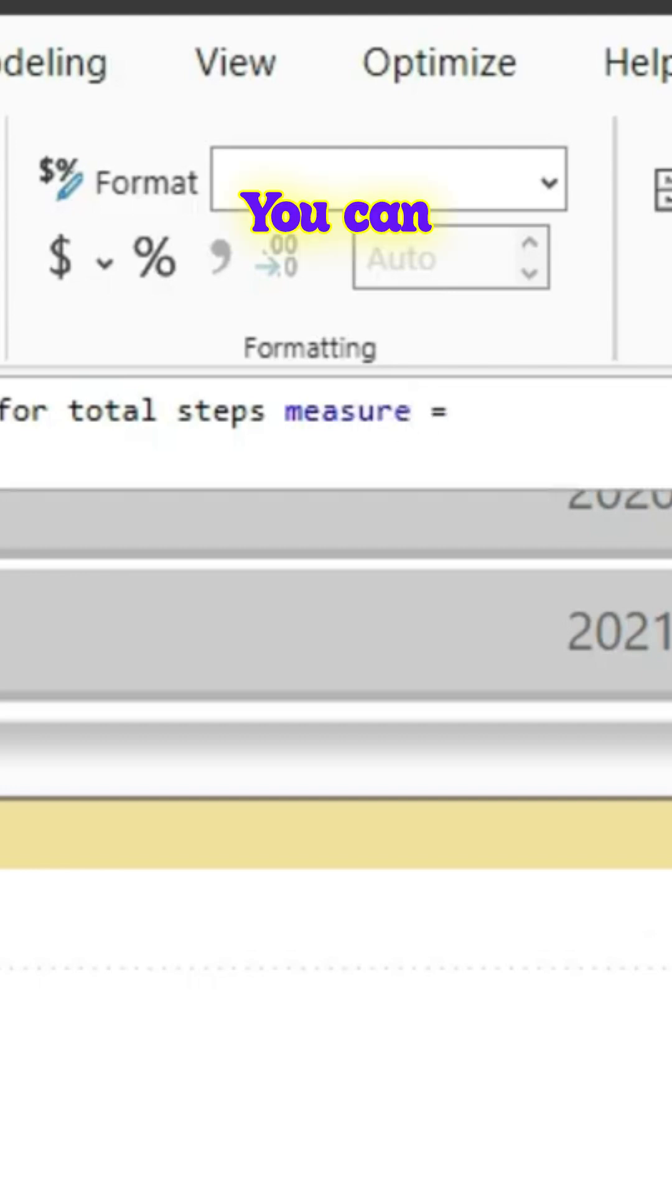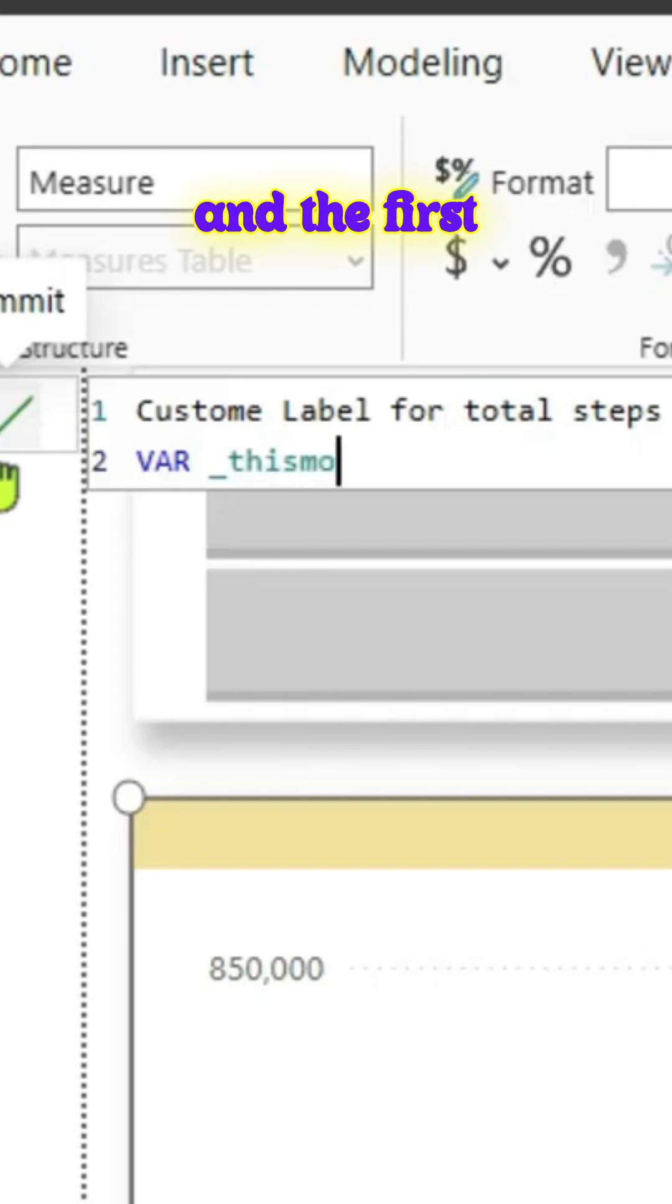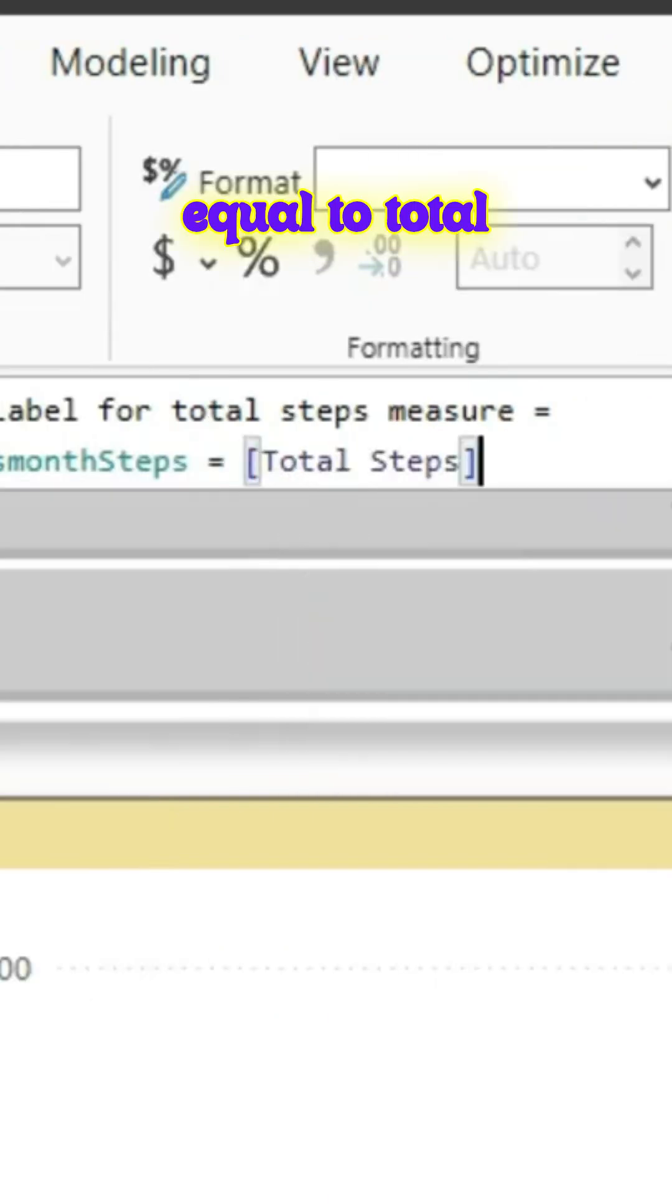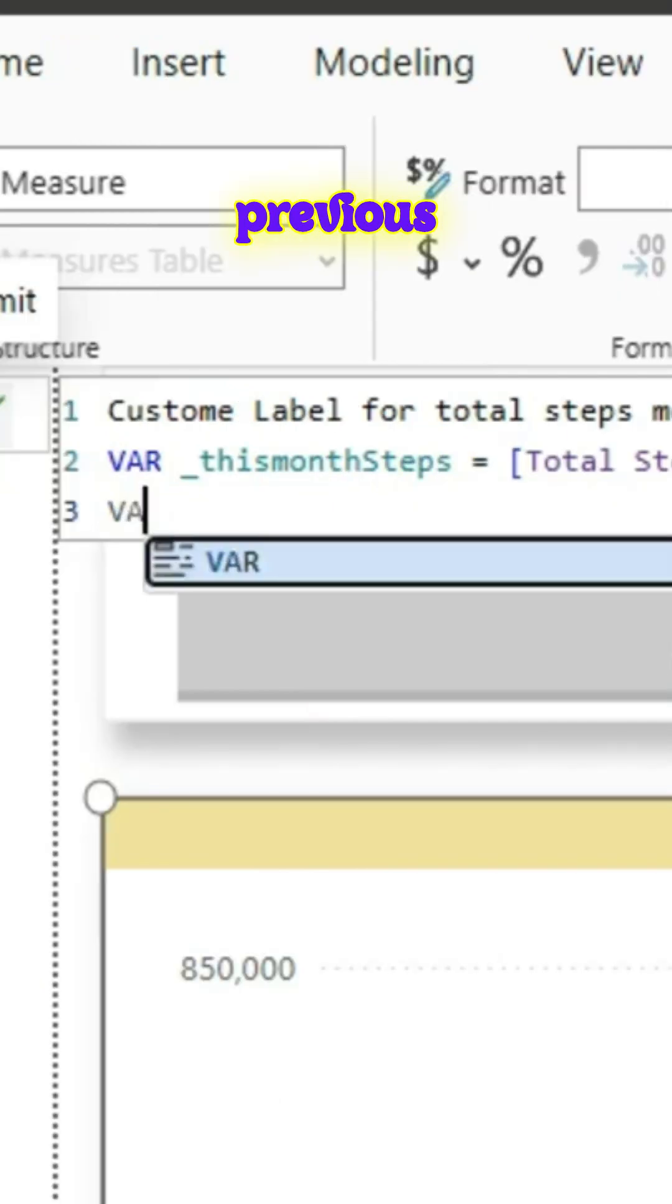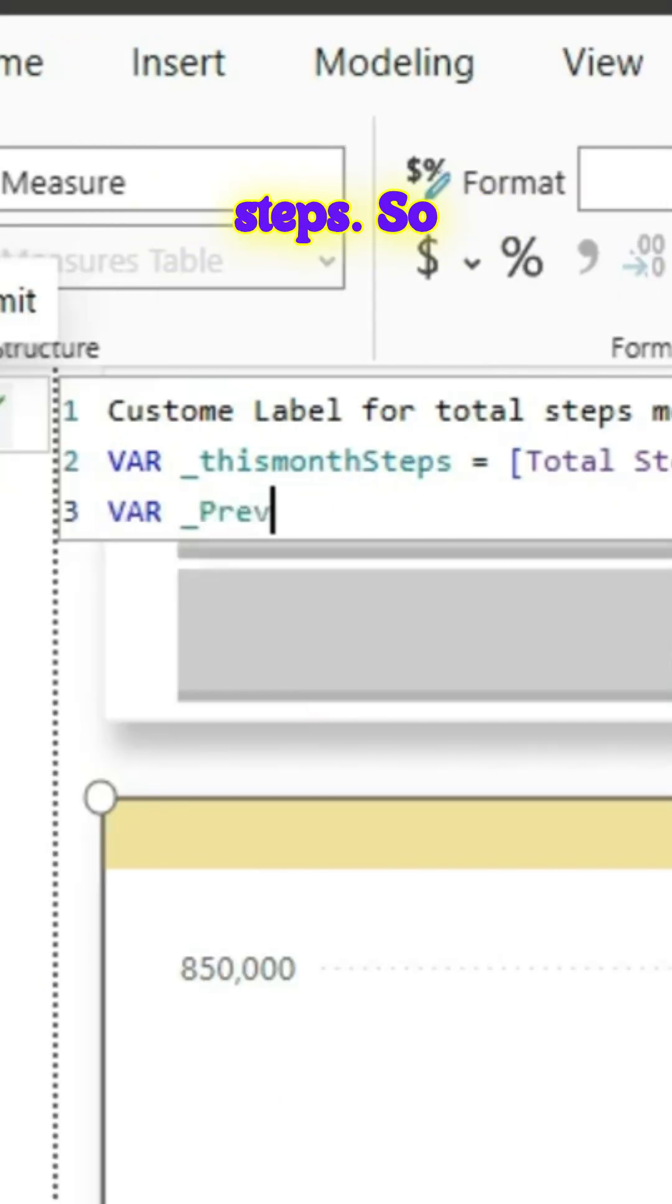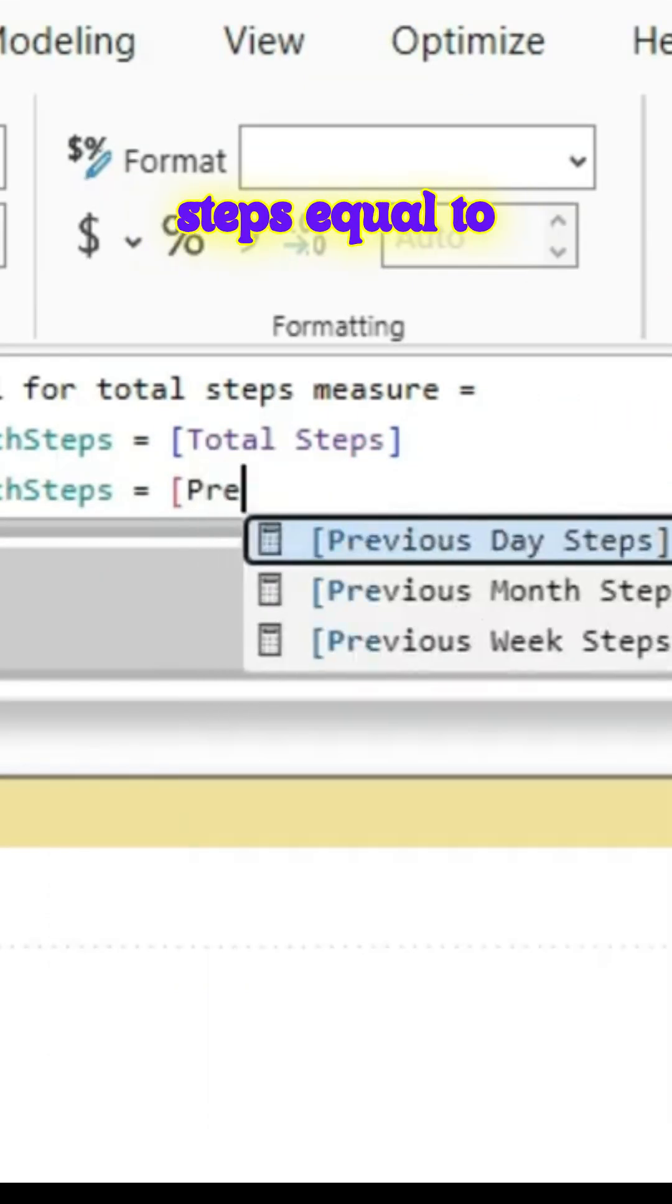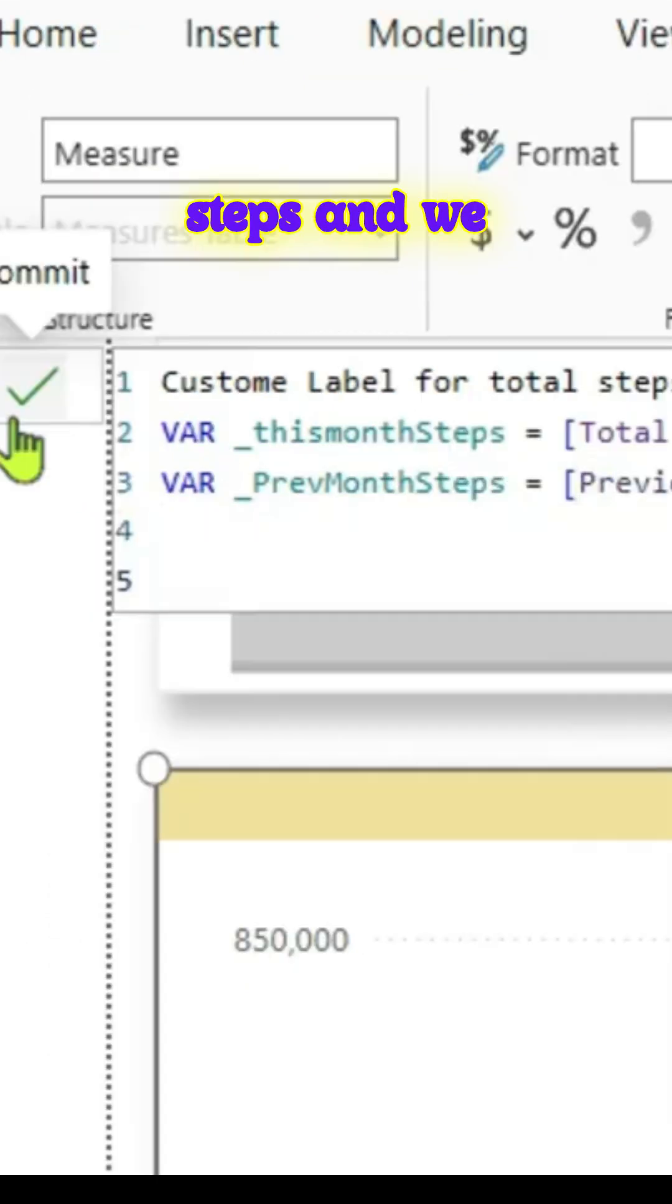You can name whatever you want to. We have to create a couple of variables. The first variable will be this month steps equal to total steps. In one of the previous videos we have already calculated the previous month steps, so we'll pass that measure value here. Previous month steps equal to previous month steps.